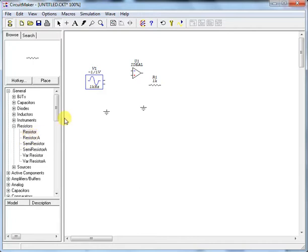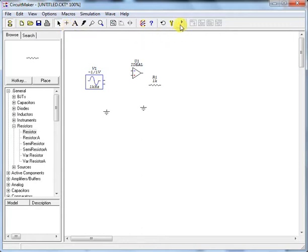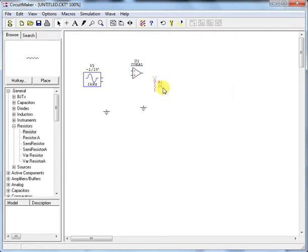In the top section there are important tools: the plus sign to make connections, and the run button to simulate. You can also rotate components to make the circuit look more presentable.